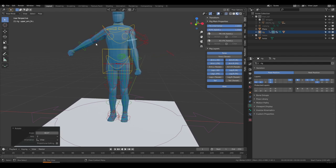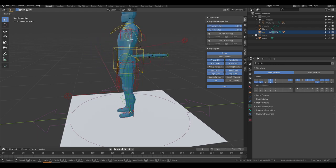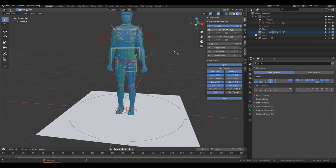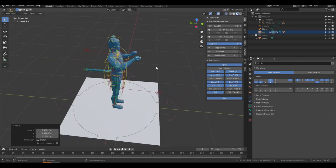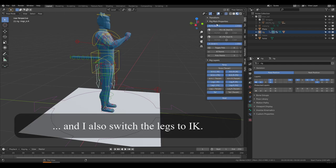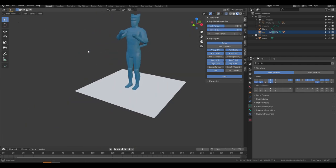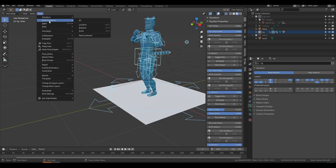The arms, on the other hand, you may want to keep in FK — especially useful when animating a walk, where rotating the upper arm gives you a natural swinging motion. But there are also situations where IK is preferable, for example when your character is pushing against something. If I move the torso, you can see how the hands stay in place as if they're pushing against a wall.